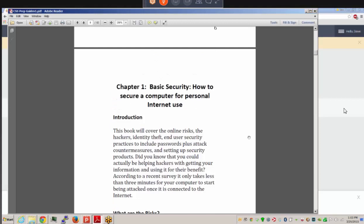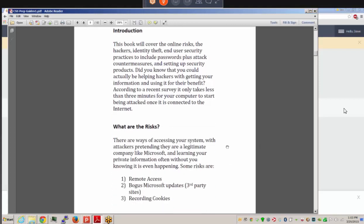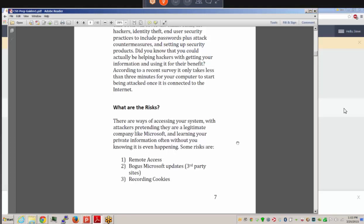Starting with CSS, Chapter 1 in the prep guide: Basic Security — How to Secure a Computer for Personal Internet Use. There are a lot of risks just being on a computer. Being on a Microsoft machine creates more risk because they're so popular, and hackers want to reach as many people as possible with viruses. Since there are so many Windows users, that's a great target.